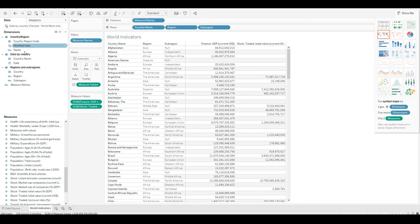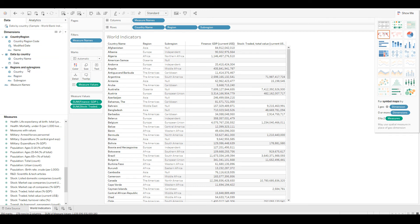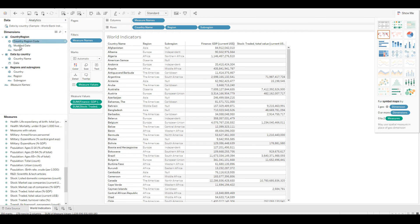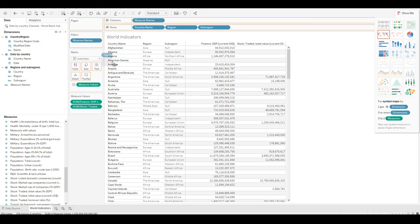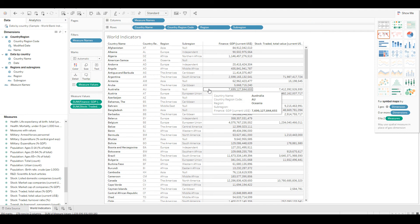In the report you now see more dimensions — Data by Country, Regions, Sub-Regions, and Country Region are the three dimensions added, with Country Region coming from our SQL Server. If I drag and drop the Country Region Code you can see it nicely stitches with the different data points in our Excel as well.